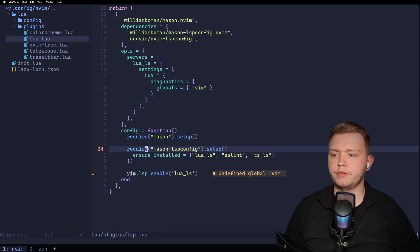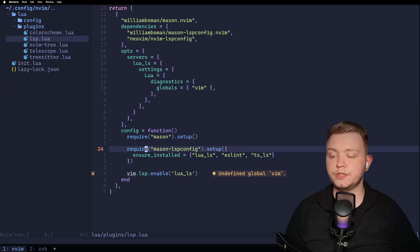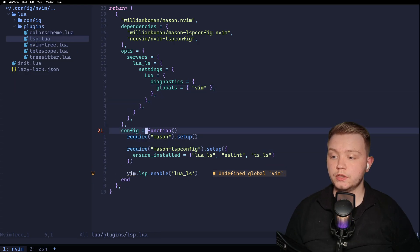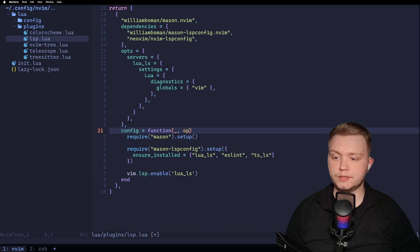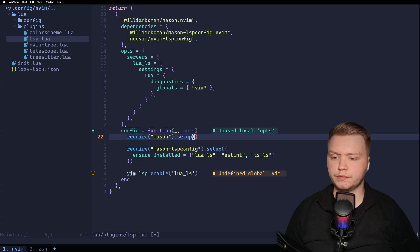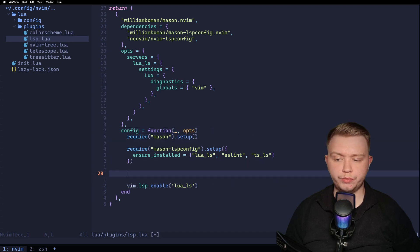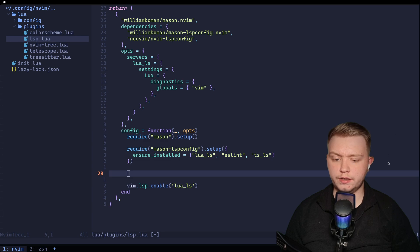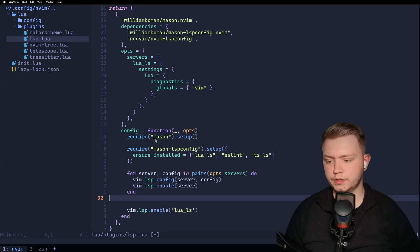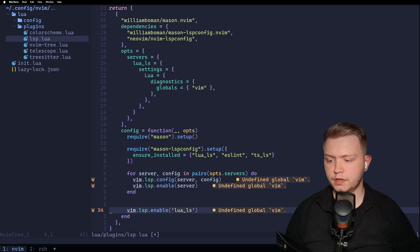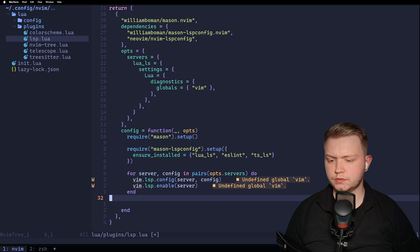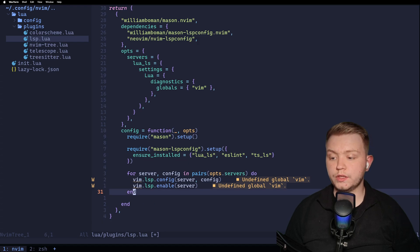Okay, perfect. So now we've got the options in place. Now we just need to use them. So in this config function, we're going to pass the options in here. And then we're simply going to loop through all our language servers and use the config that we assigned, just like this.